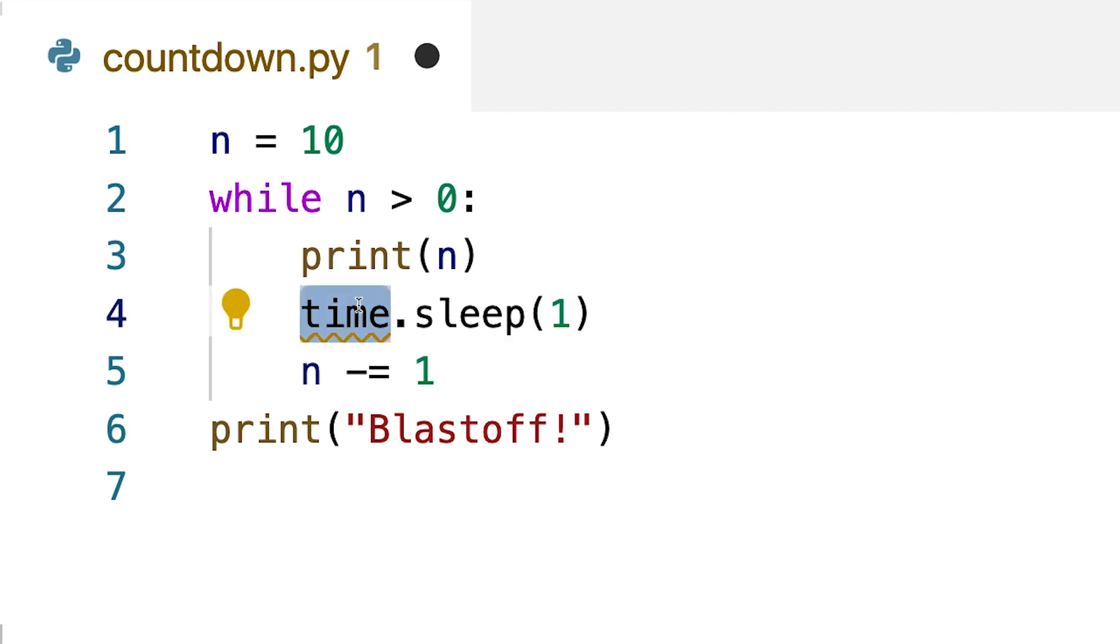Now, the reason this says time.sleep is because this function comes from the time module that's available in the Python standard library.